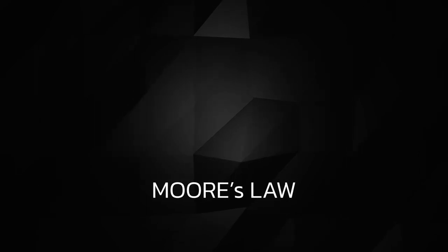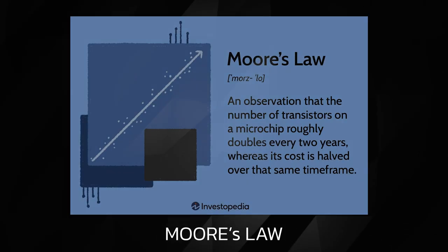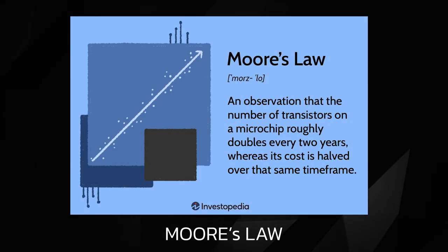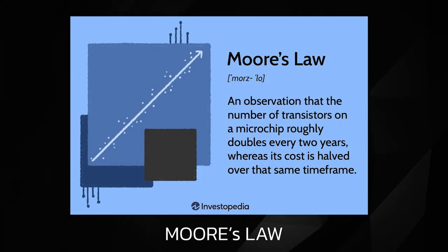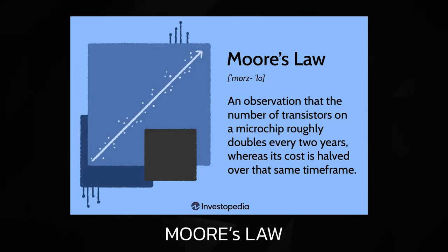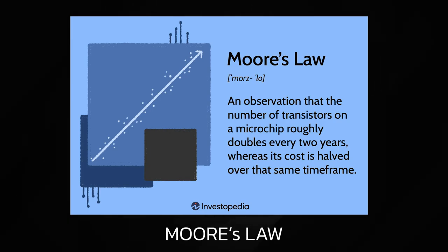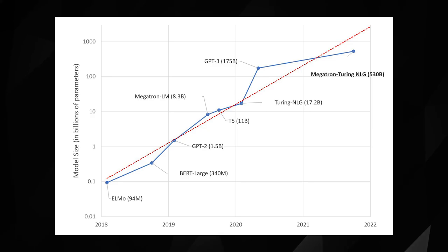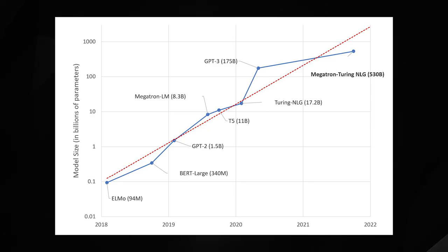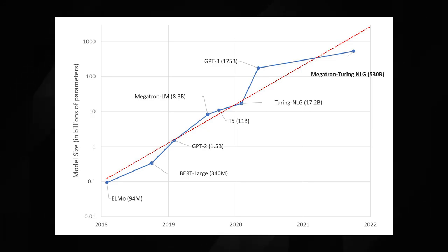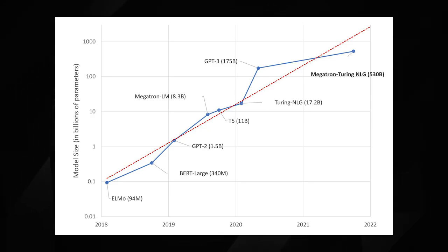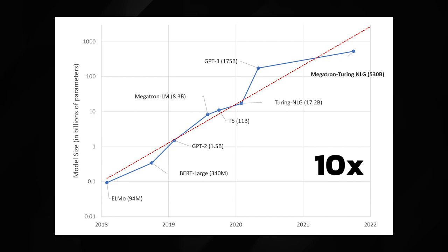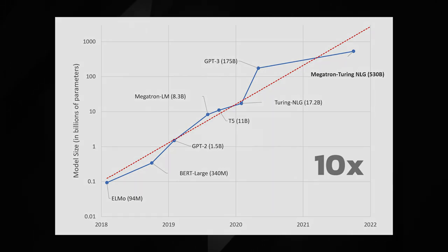Moore's law stated that the number of transistors on a microchip roughly doubles every year, while simultaneously reducing the cost of production in half. The rapid growth of these language models are also beginning to show similar patterns. Large language model size has been increasing tenfold for the last few years.